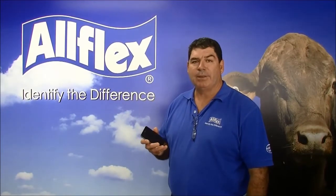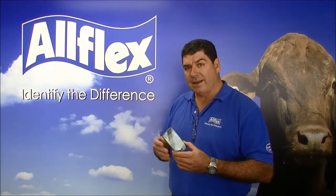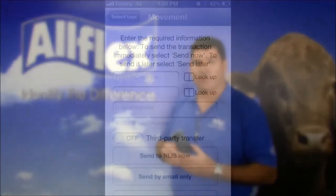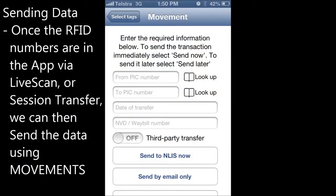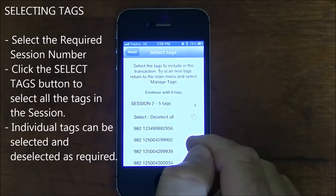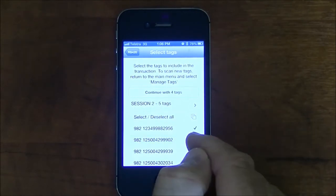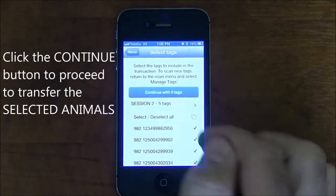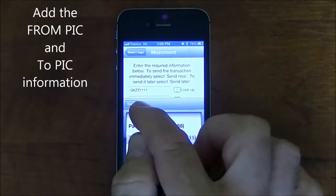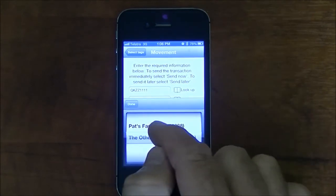Once we've got the tag information into the application, the next key function of the software is to handle movements. Movements will either allow us to transfer data to the NLIS database or we can send it directly to an email simply for management purposes. From the main screen, press the Movements button, select the required session, and select all the numbers within the session by clicking on the Select button. Individual animals can be removed by pressing on the number. Click the Continue button to proceed to transfer the selected animals. In the Movements screen, enter the From PIC and To PIC information. You can do this by pressing the Look Up button to select PICs that have been stored in the app, or you can key PIC details in using the keyboard.